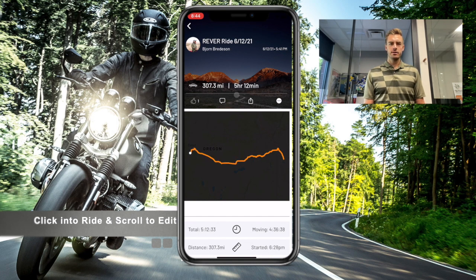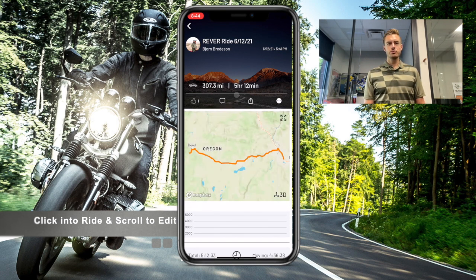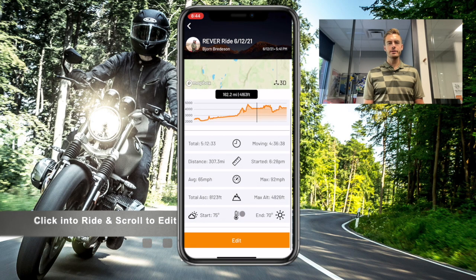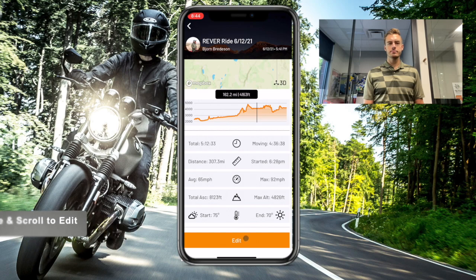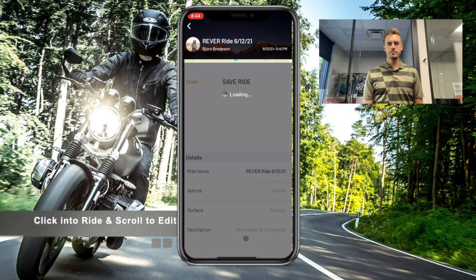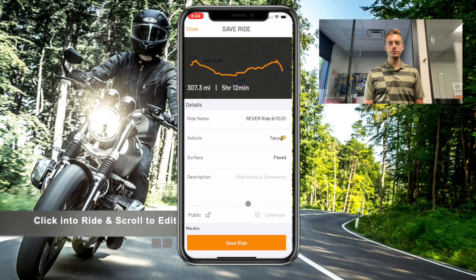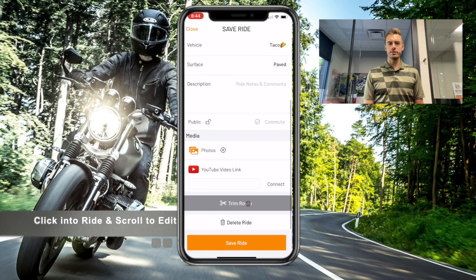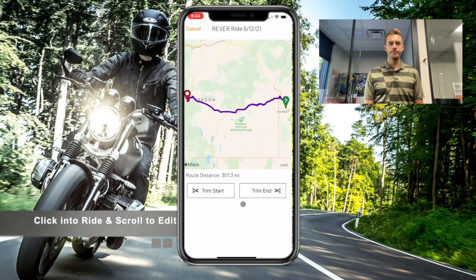Scroll down all the way to the bottom to edit. Click to edit, then scroll to the bottom of the edit screen and click 'Trim Route.' You'll see a gray bar where you can choose to trim the end or the start.